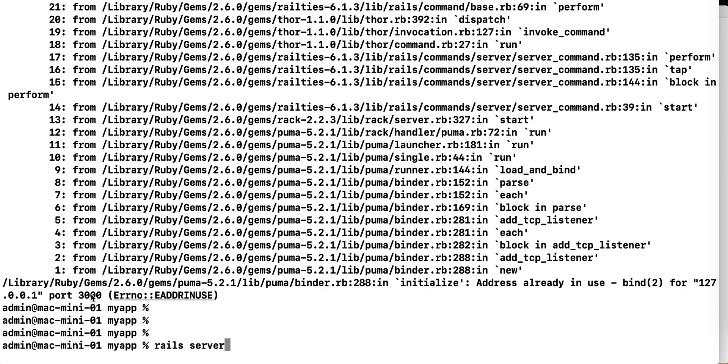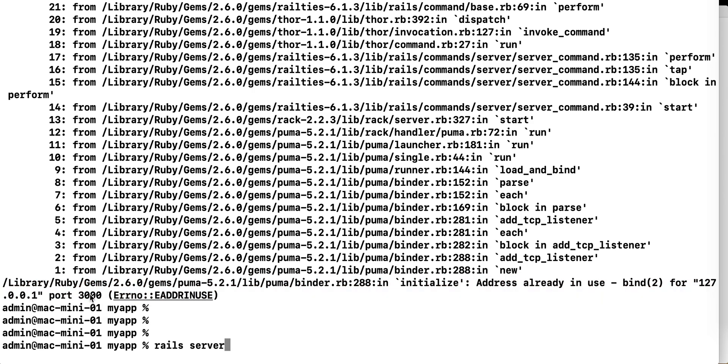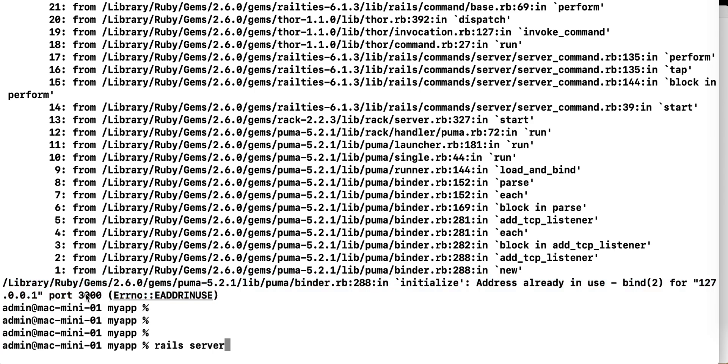So what you need to do is find what process is using this port. What happens often is that the same application crashed, so even if it seems to be stopped, the OS still sees the network port being used.